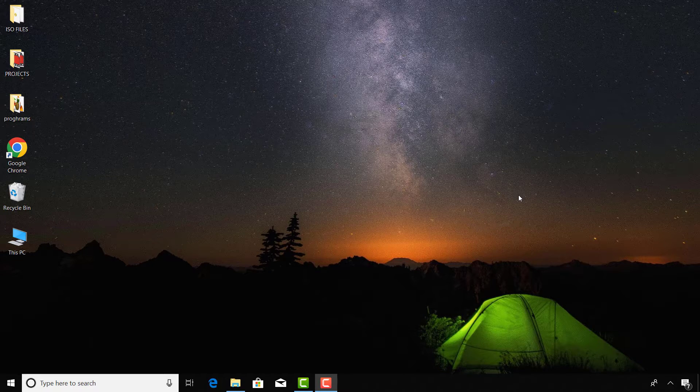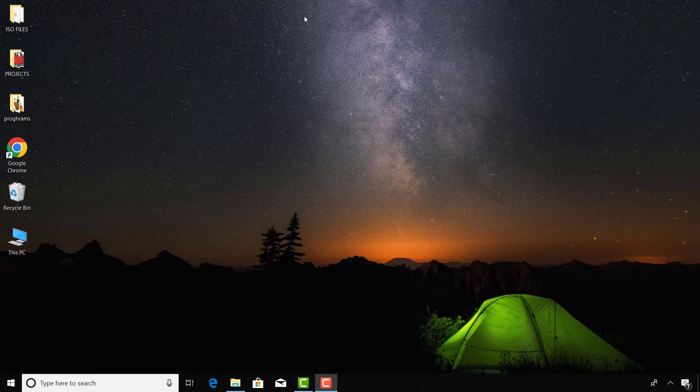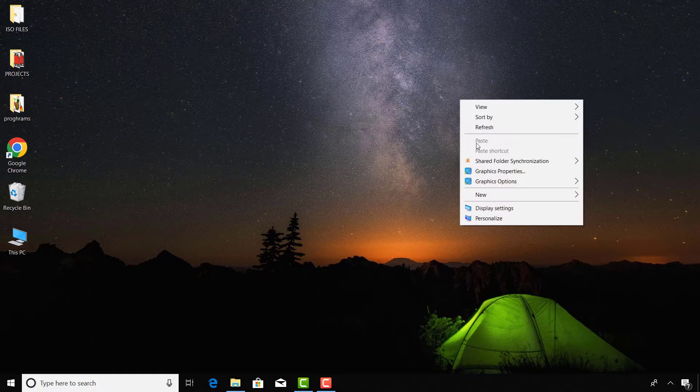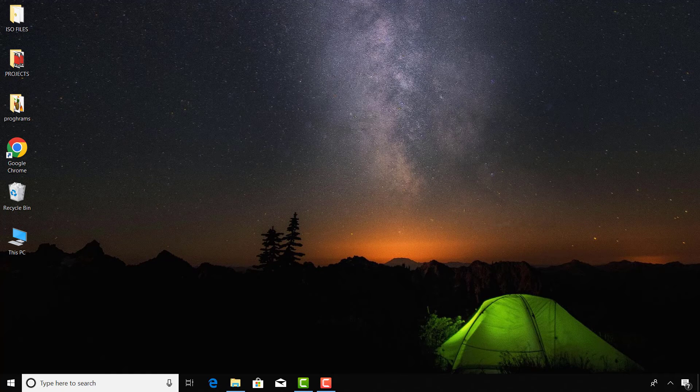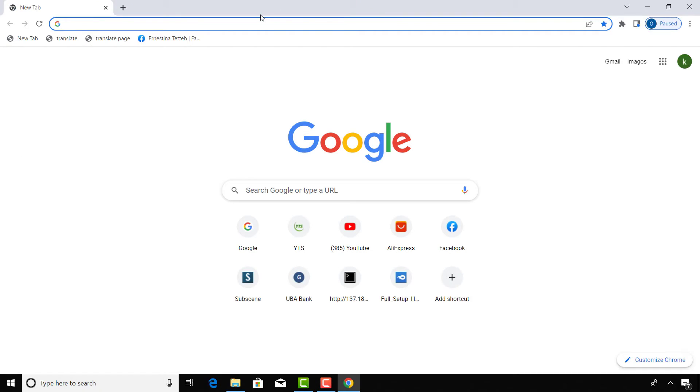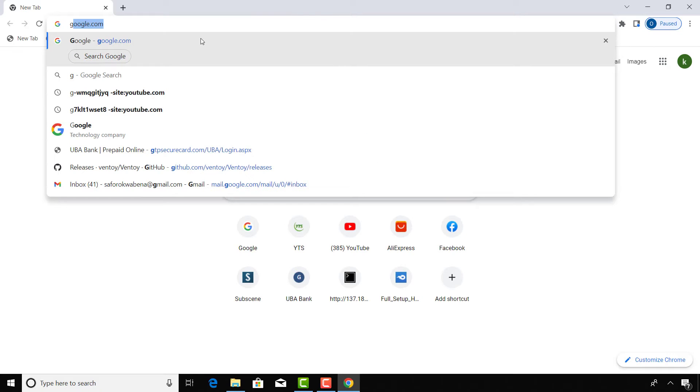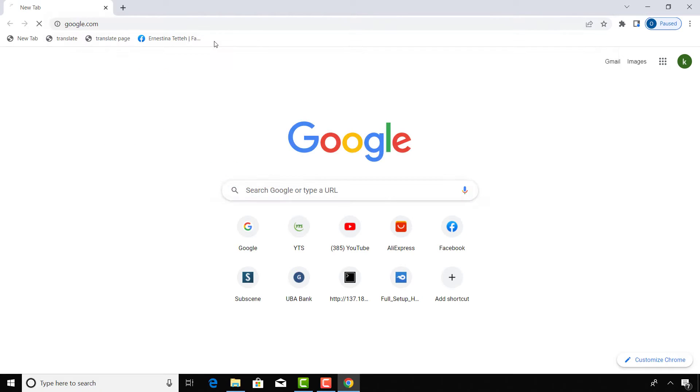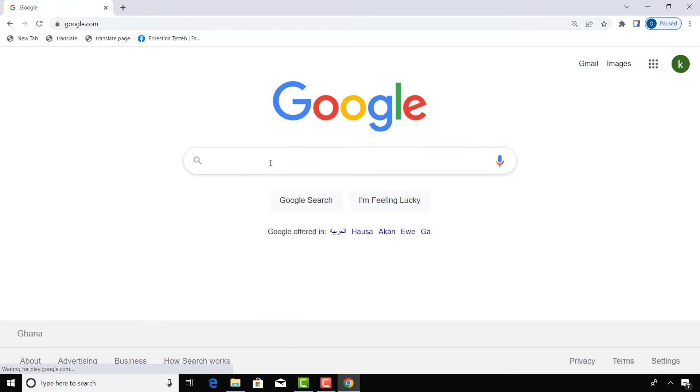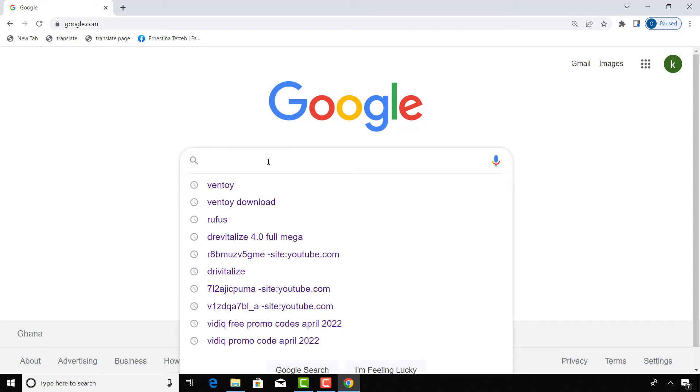I'll leave the download link in the description below, but you can also follow my steps to download it yourself. Also please note that a version of this software may be updated in the future, but the process will still be the same.